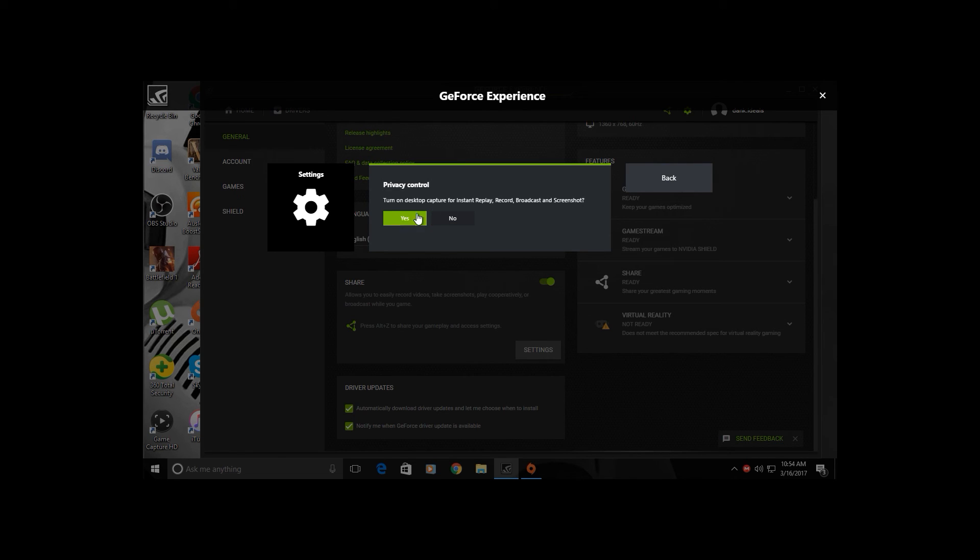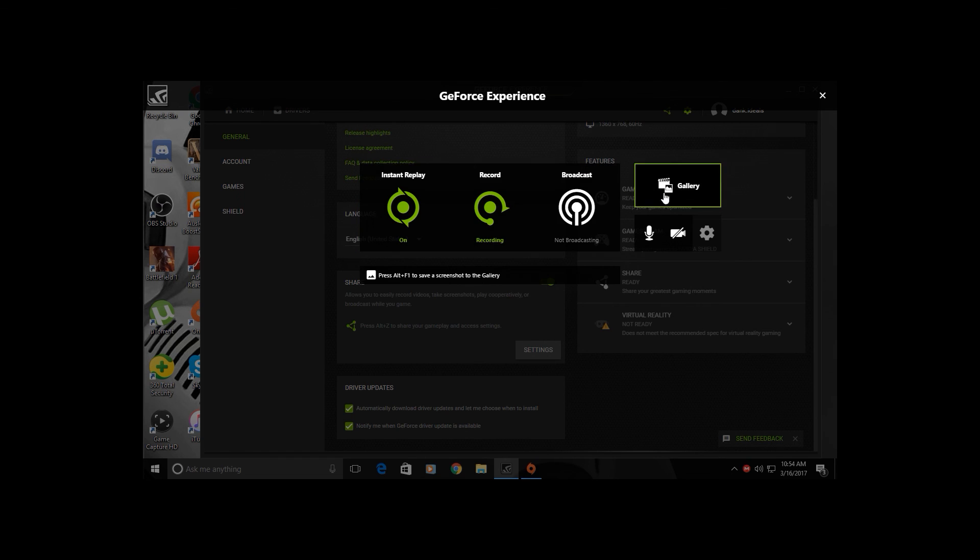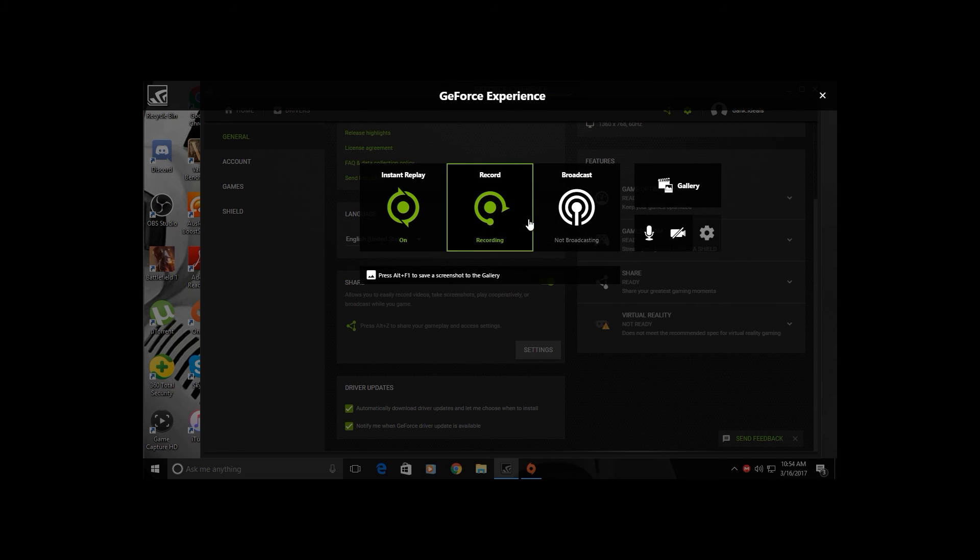When you click Yes, it will update for a second. Click back, Done, and then you can start recording. And that's basically it.